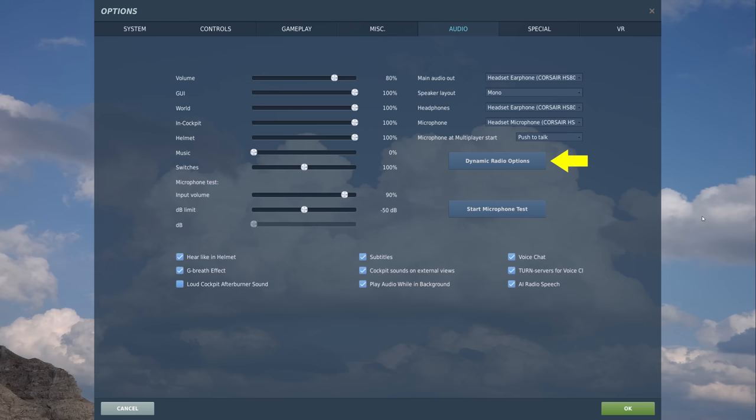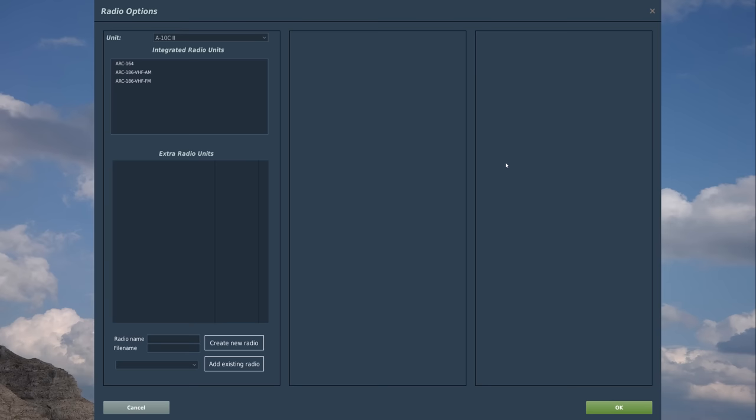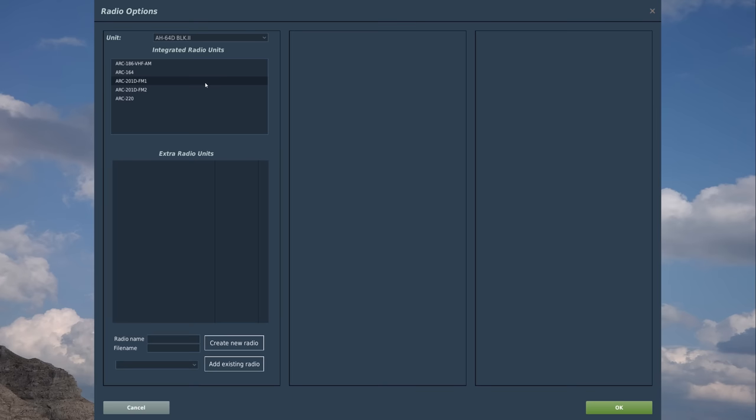Just below that is Dynamic Radio Options. Let's select that button. At the top, we have a unit dropdown, and we can see the different aircraft that we have in our install. In this case, I'm going to select AH-64 Delta.